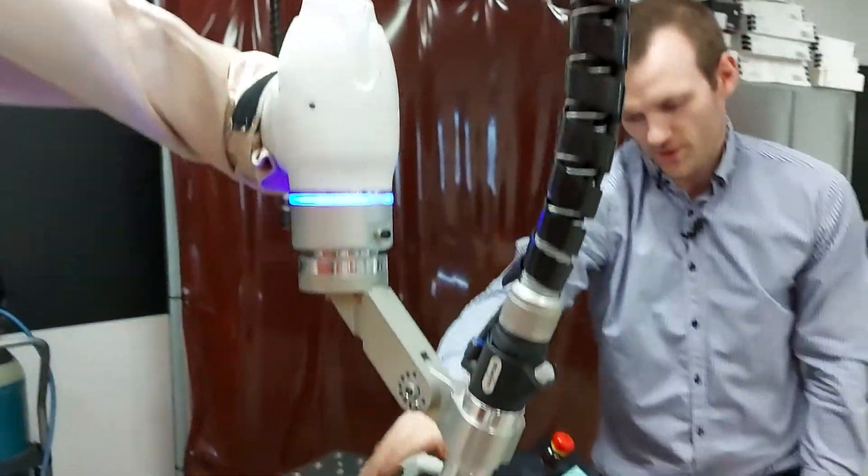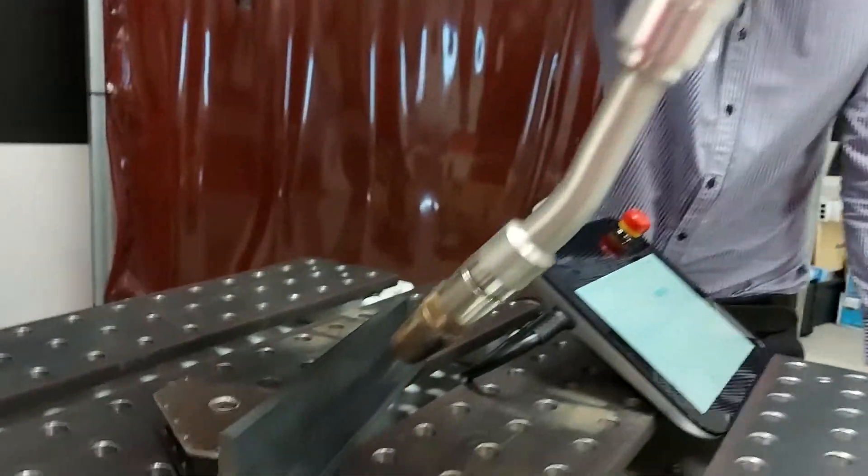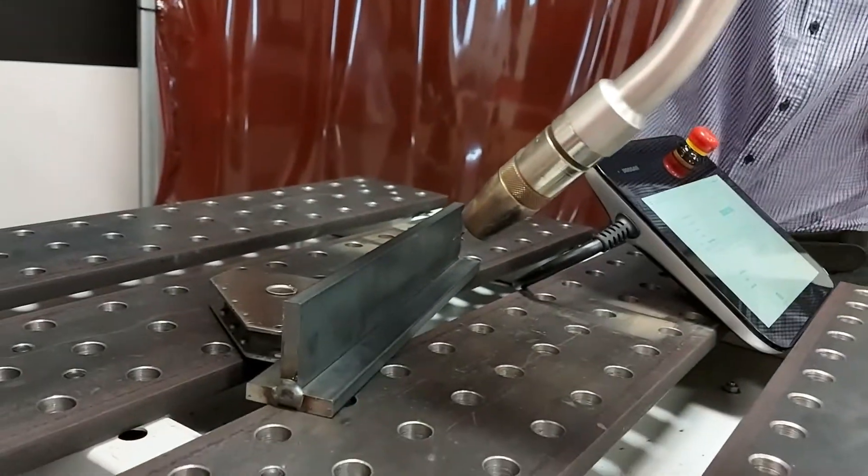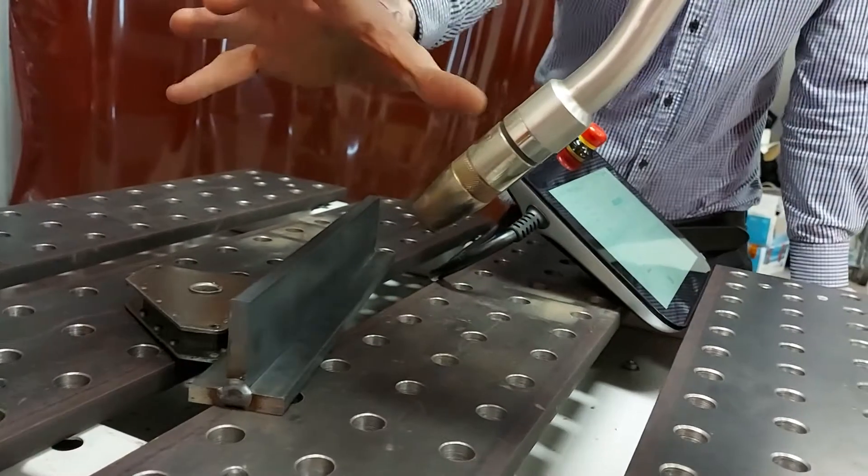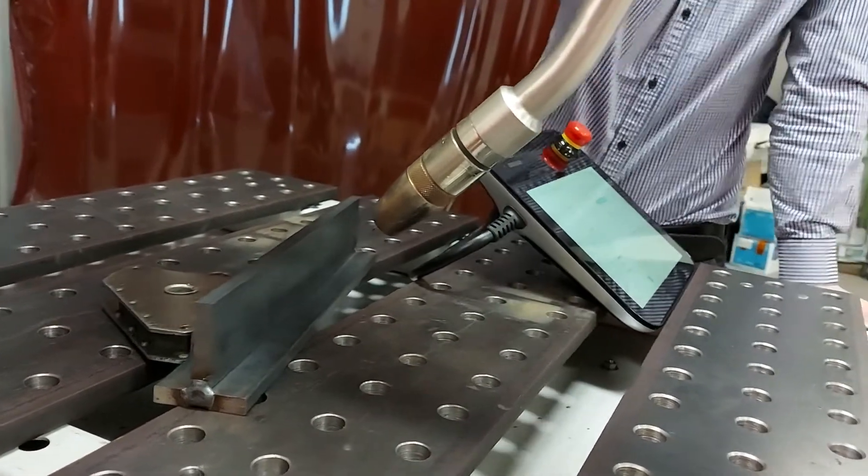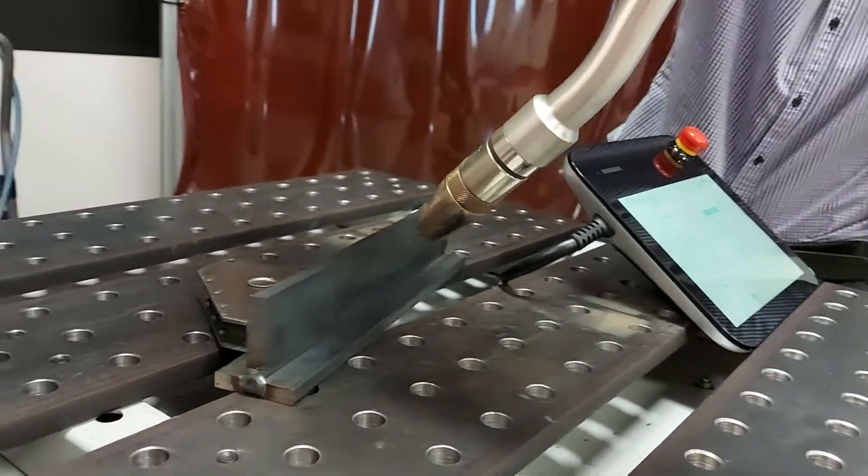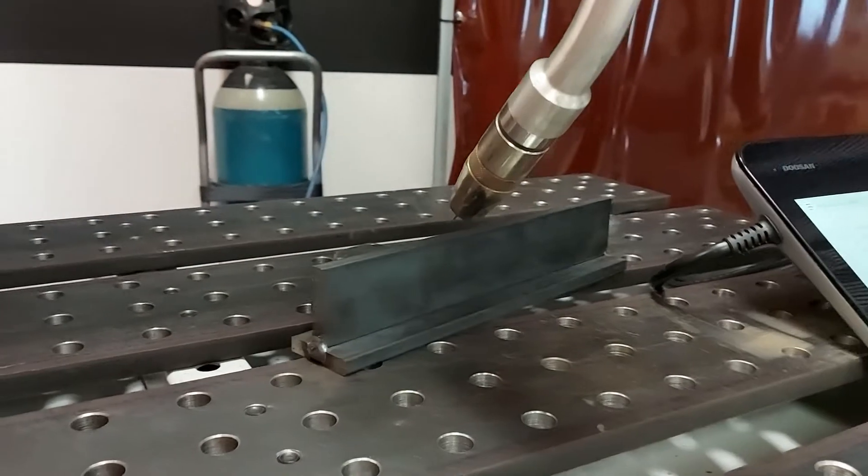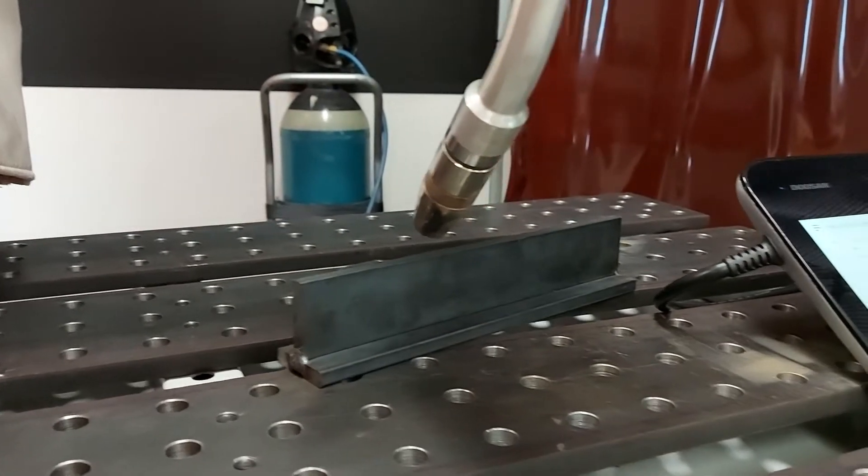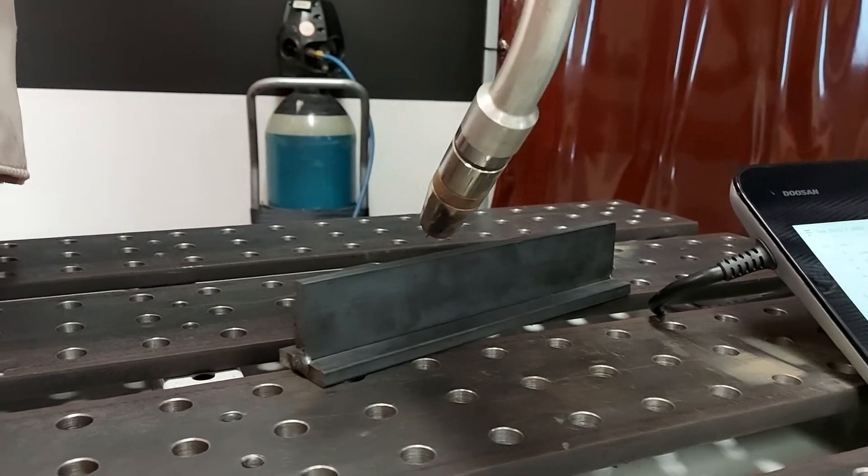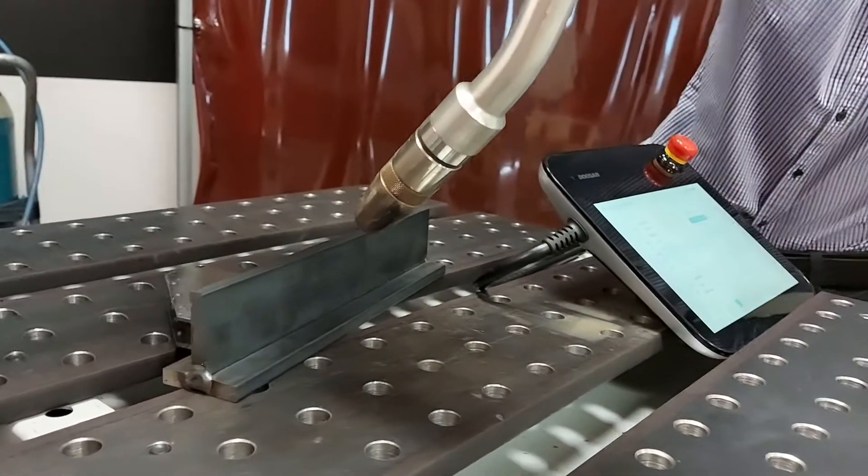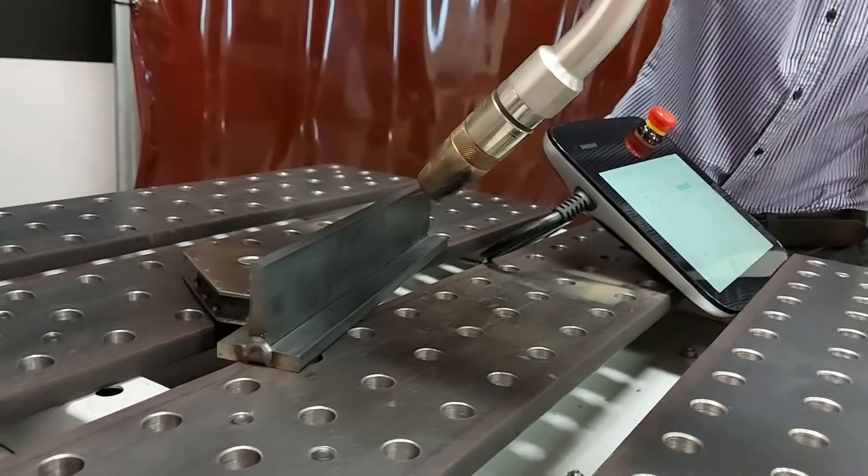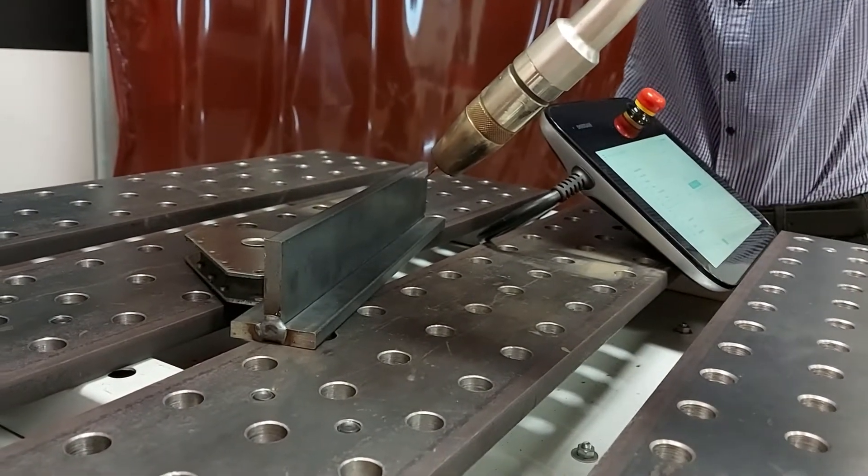We've moved the torch down here to our approach position. We use an approach position just so we can clear any of the parts and have a clear line of sight to our weld. We don't have to interact with our teach pendant. We can do that all from the cockpit. We just press the center button to accept that position.